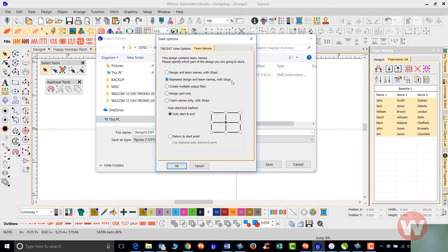Once that finishes, we'll turn off head number two, turn on head number three, and press start. It's going to stitch the third name in that particular order and so on.